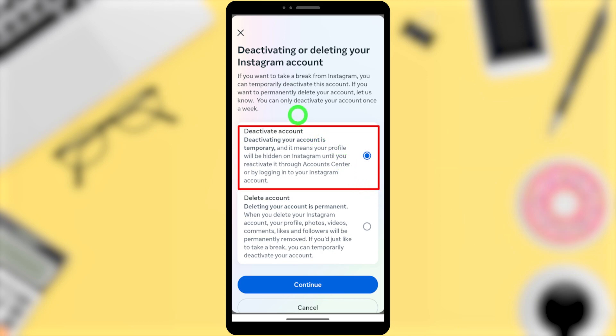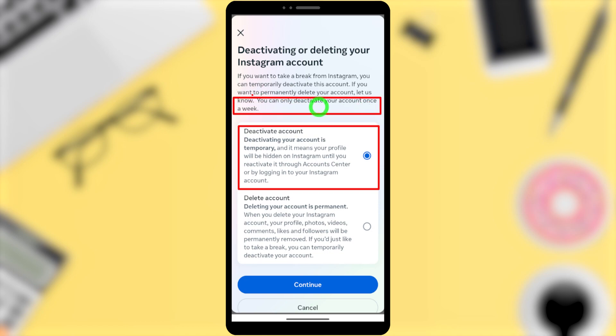As well, you have to know you can only deactivate your account once within a week. You can't do it more than once. So select Deactivate Account.